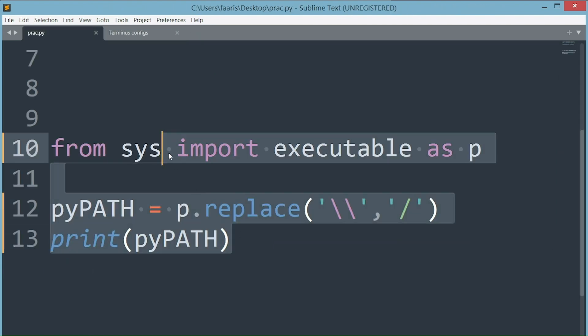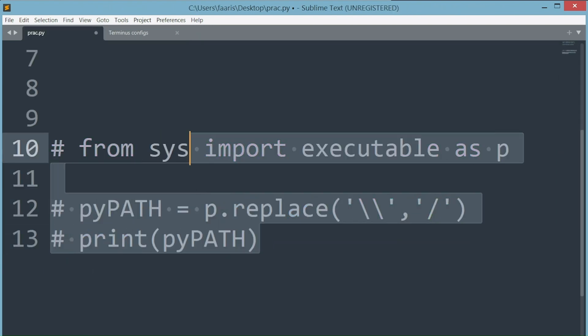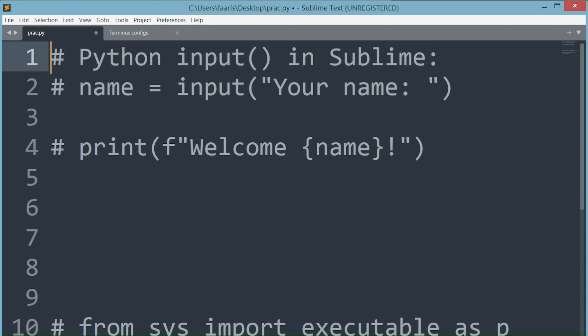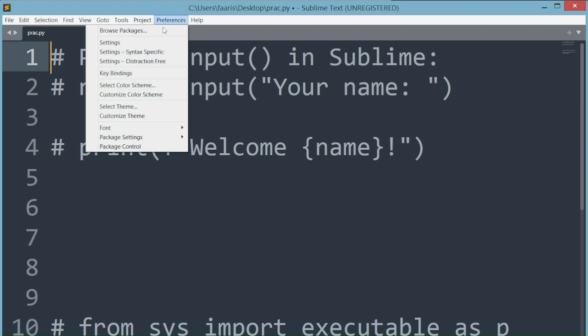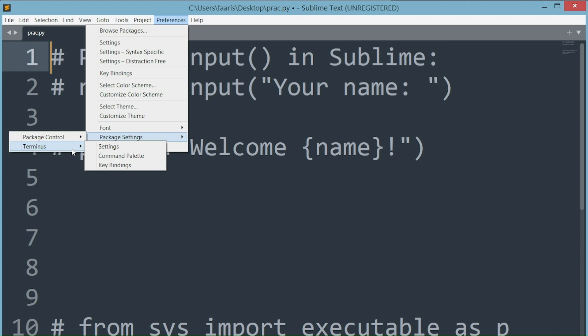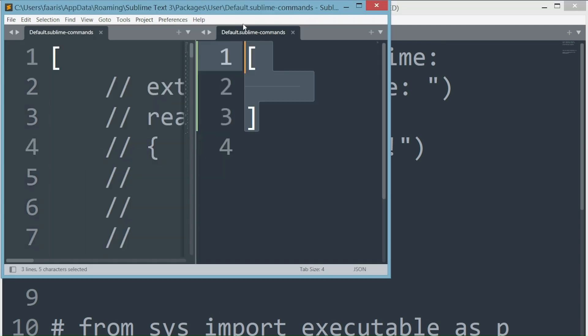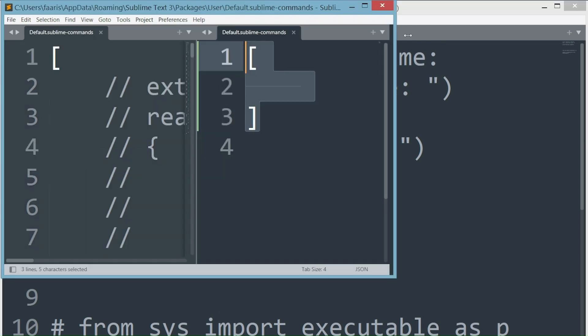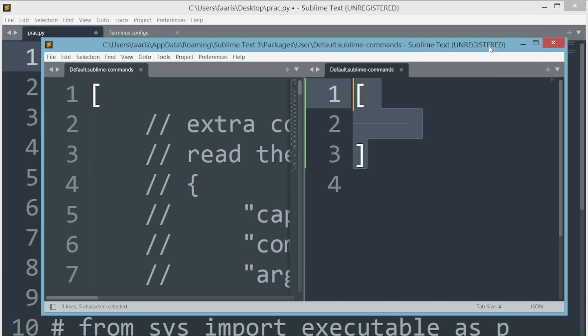Our last steps will configure the command palette and key bindings of Terminus. Go to the preferences drop down, then package settings, under Terminus click on command palette.